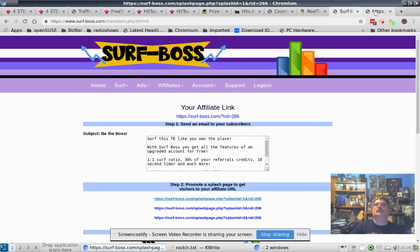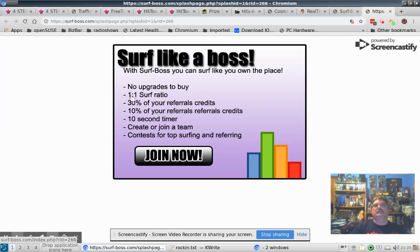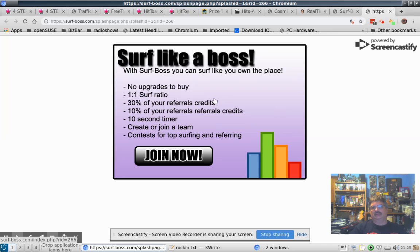One more thing I want to show you — this is Surf Boss. It's a no-upgrades site, so you can surf like you own the place with a one-to-one surf ratio, which is very good. Everybody's equal, there are no upgrades, and it's very active — there are people surfing. You want a good surfing ratio to get your ad seen, and this is a good place for that. I just joined this recently and I'll put a link down there for it.